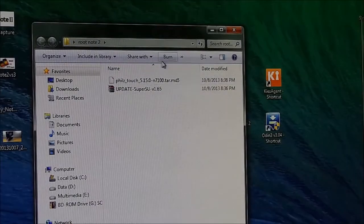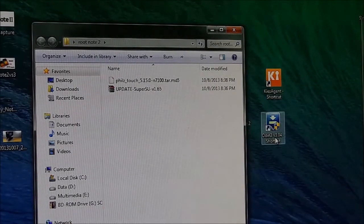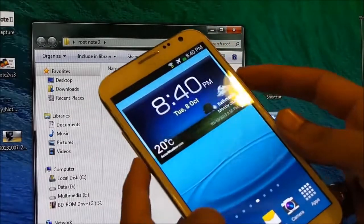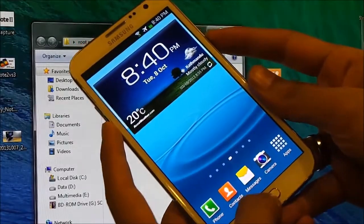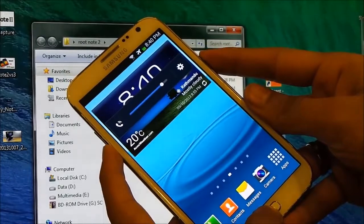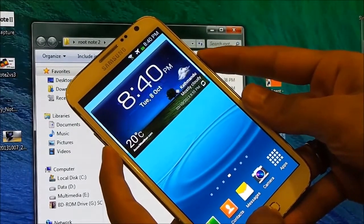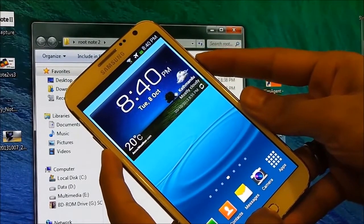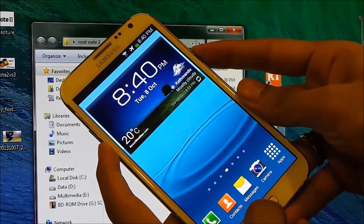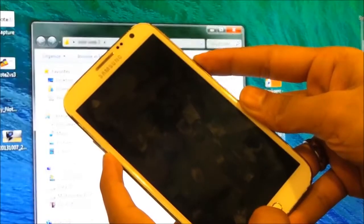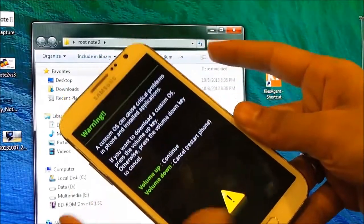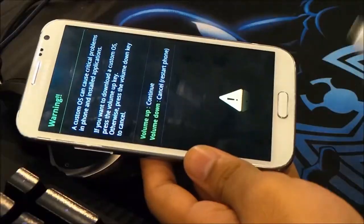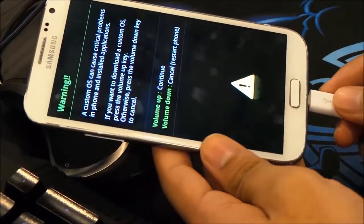Once you have downloaded these files and you have Kies and Odin installed on your PC, on your Note hold the down volume, power, and the home button at the same time. Keep holding it till you get into the download mode. You can let go the keys once you see this. Now connect your phone to your PC via the USB cable and hit the volume up to continue. Leave your phone as it is.